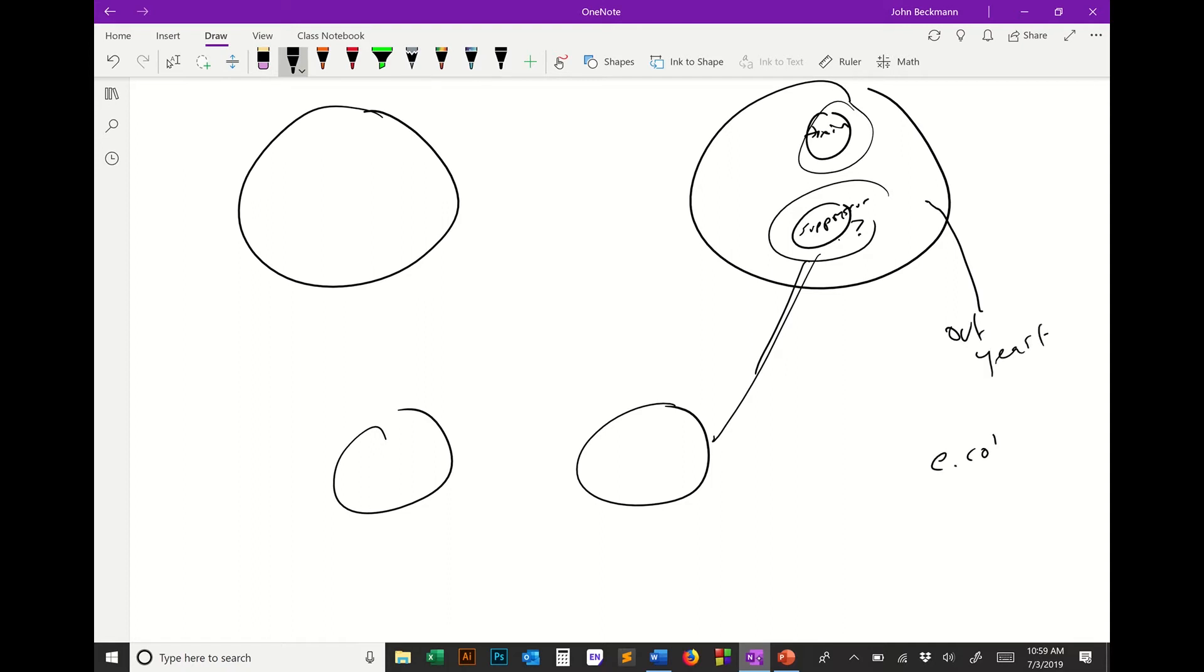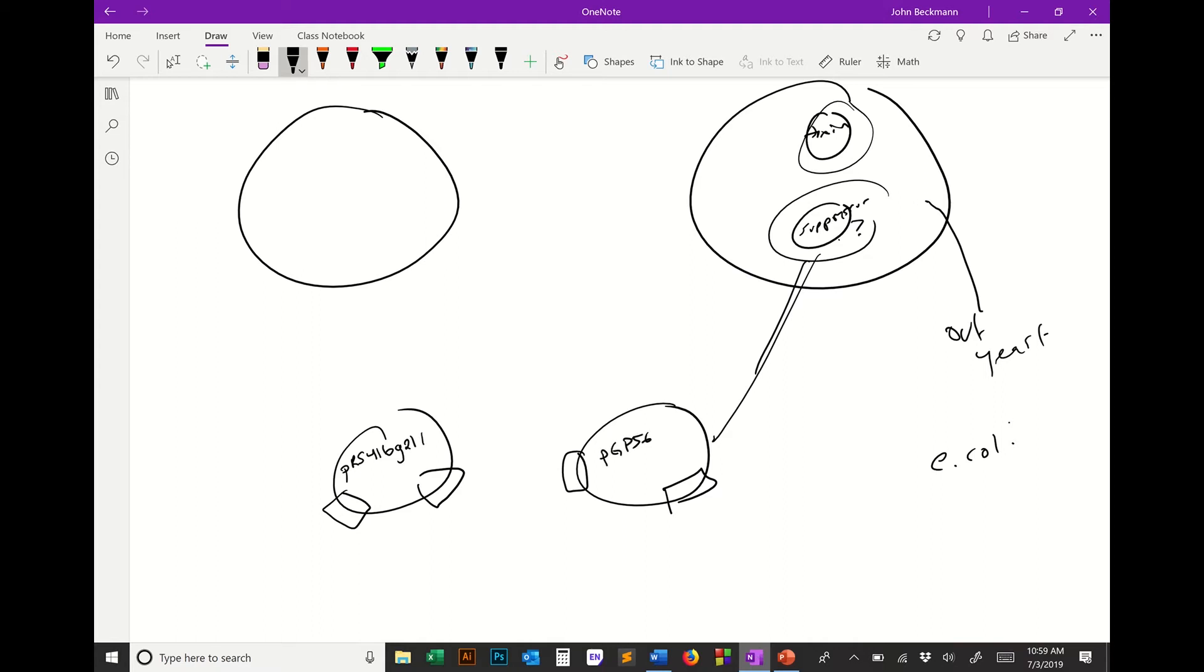These plasmids are special plasmids that have both yeast and E. coli markers. Let's label this PRS416-GAL1 and this is PGP-564. In yeast, the selection for this is leucine. In this one, it's ura3, uracil. In PGP-564, it's kanamycin for bacteria. And in PRS-416-GAL1, it's AMP.